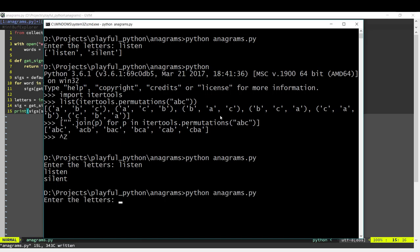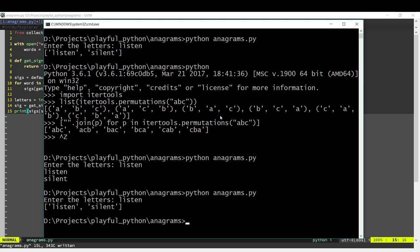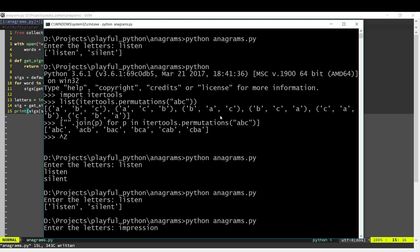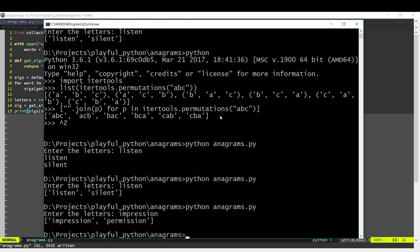We run the anagrams program and if we type 'listen', it will calculate the signature for listen and then print all the words which have that same signature, giving us the anagrams of the word. Let's try another word: 'impression' — and those are the anagrams as well.